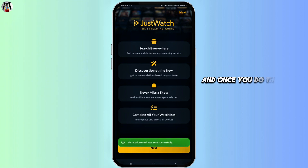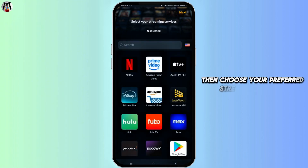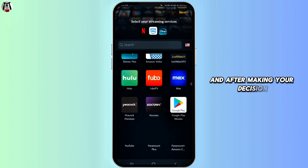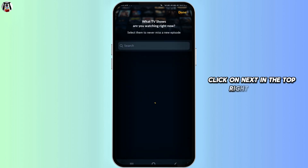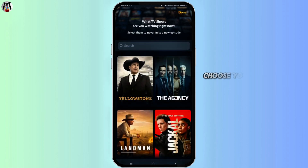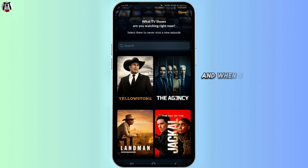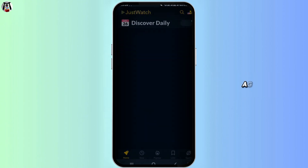Once everything is filled out, click on the create account button highlighted in yellow color at the bottom. Once you do that, click on the next option. Then choose your preferred streaming services, and after making your decision, click on next in the top right corner. Choose your TV source to watch your currently watching content, and once selected, click on the available options and then tap on done.